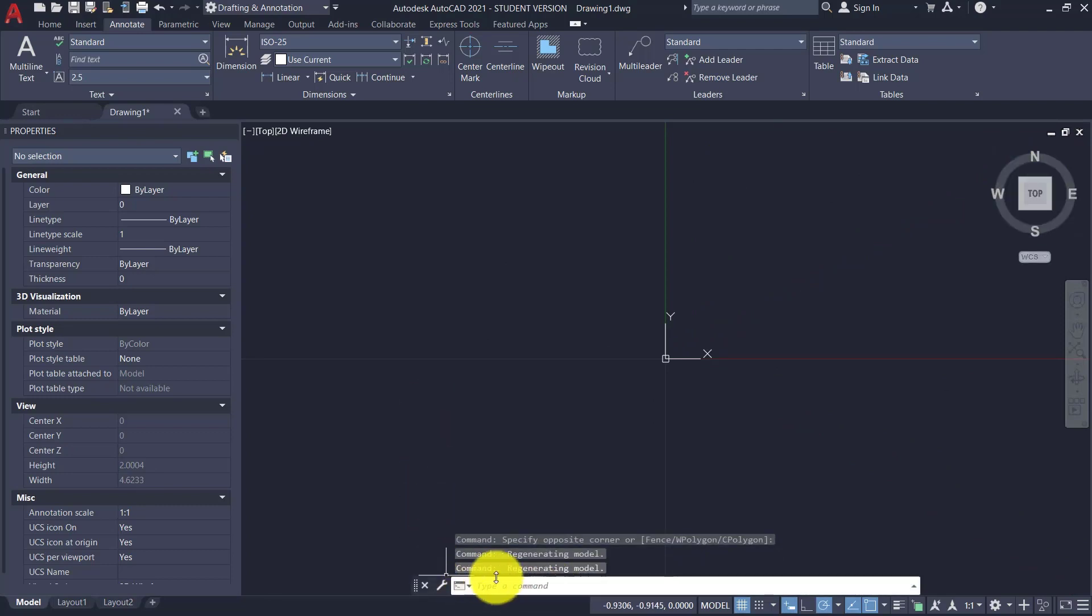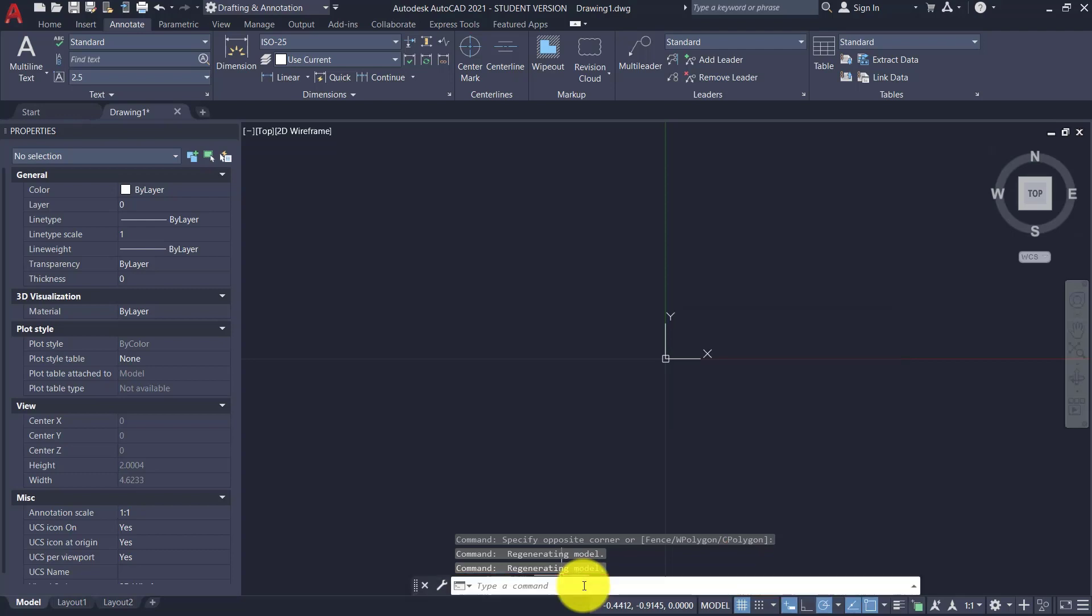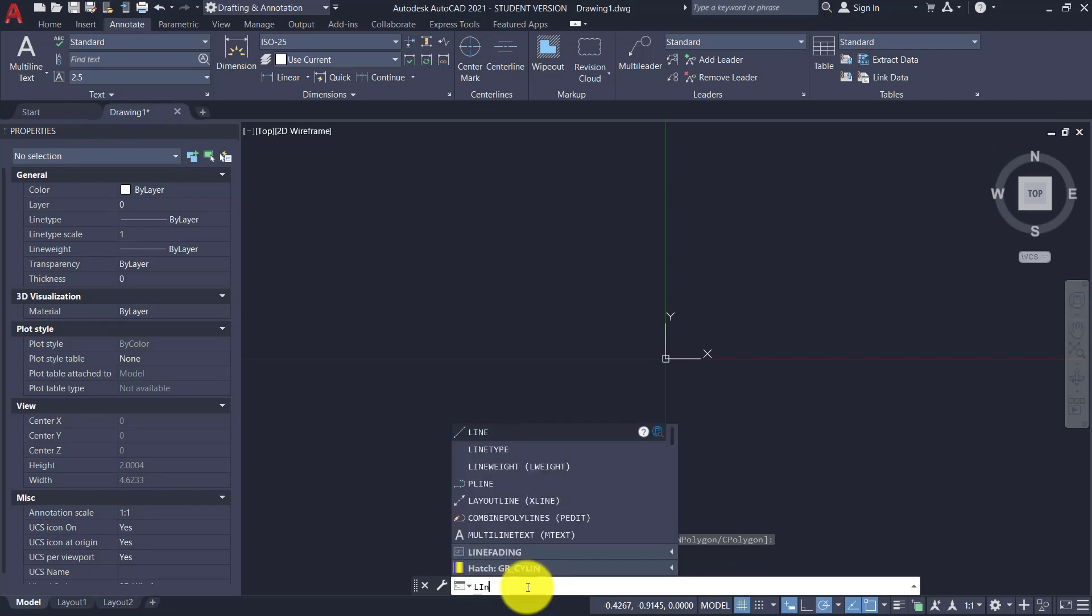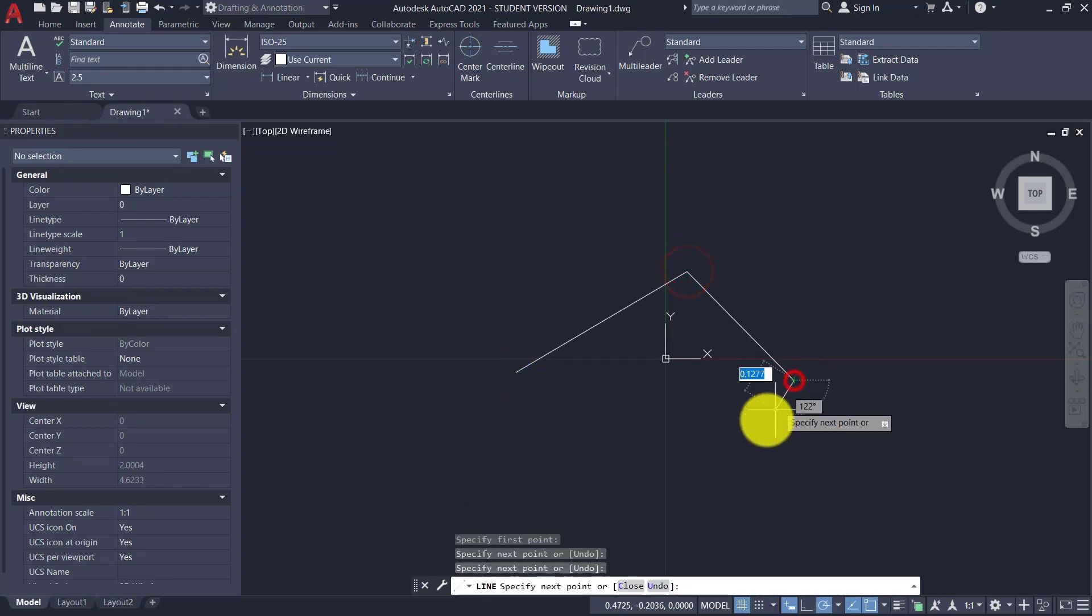This is also an important bar. It's the Command Line where we talk with AutoCAD, typing the commands we want to use and where AutoCAD always shows us his requests depending on the command in use. For example, Line command. OK, you can enter from the keyboard, and as you see we can start drawing.